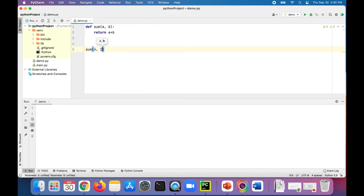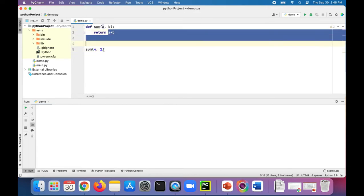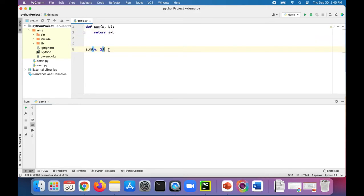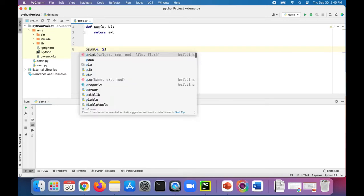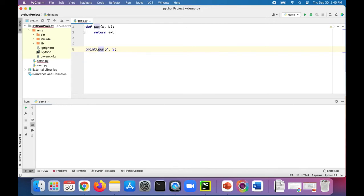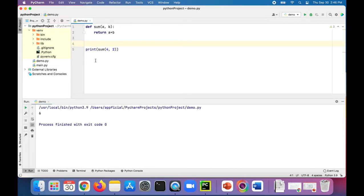It's going to return the sum of four plus two, which will return six. But in order to see the value we should probably print it out. Let's print sum of four and two - okay there's six, okay cool. We can try with different integer values.